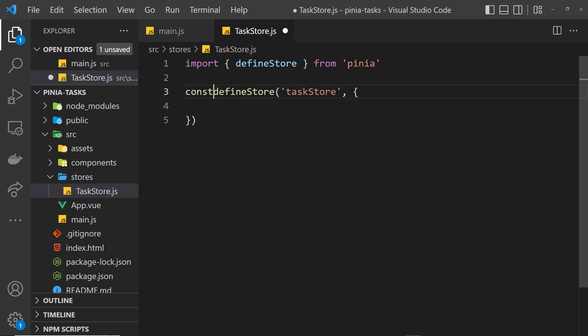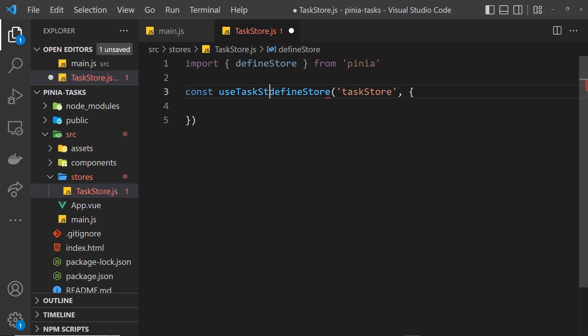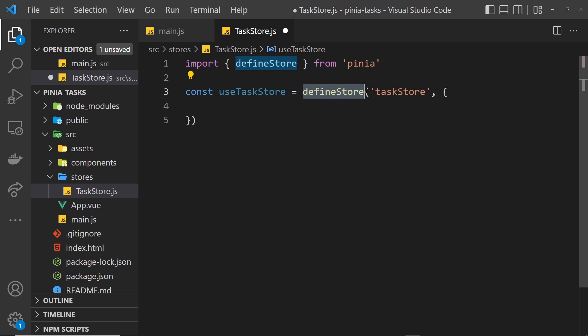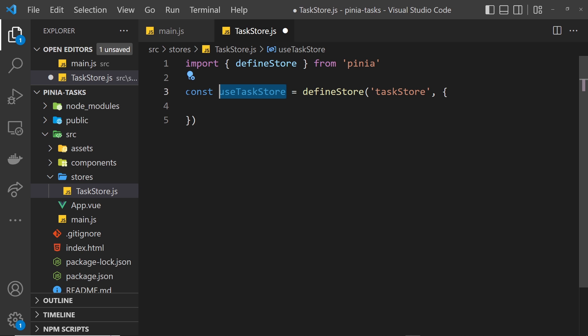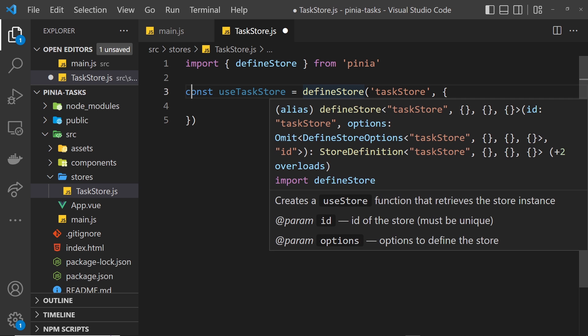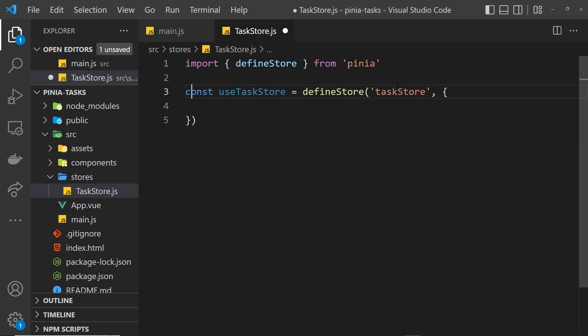The reason I'm calling it useTaskStore is that the return value of this defineStore function is a function in itself. Now that function is stored in this useTaskStore constant, and then we'd invoke that useTaskStore function in a Vue component to get access to the store.